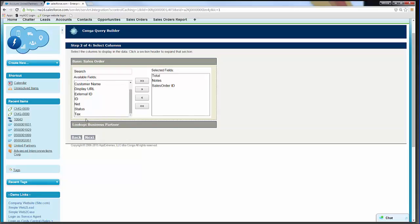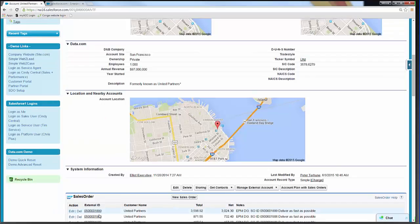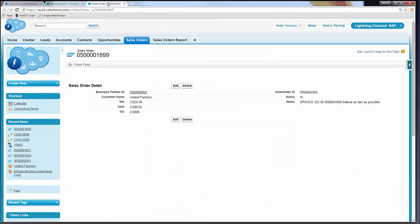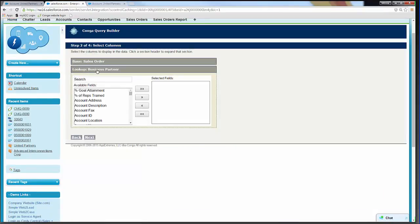Something to point out in the Conga Query Builder — we're looking at our base object, and we can also see a subsection called Lookup Business Partner. If we jump back to the account record and open one of the sales order records, we can see there's a lookup field to Business Partner ID, which is just a lookup back to the account. So from the query, we could also pull through fields from the account, but we don't need those as they're already available from our Conga solution.